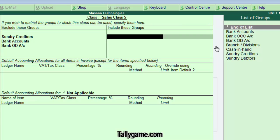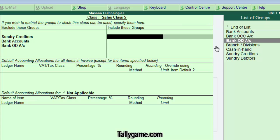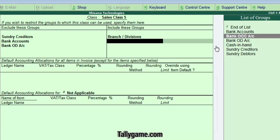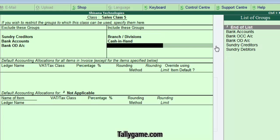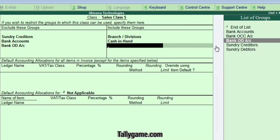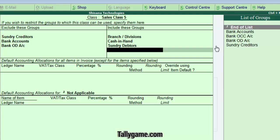Now, Include These Groups — select which groups are required for Sales Invoicing. We need Branch and Divisions, Cash in Hand, and Sundry Debtors.